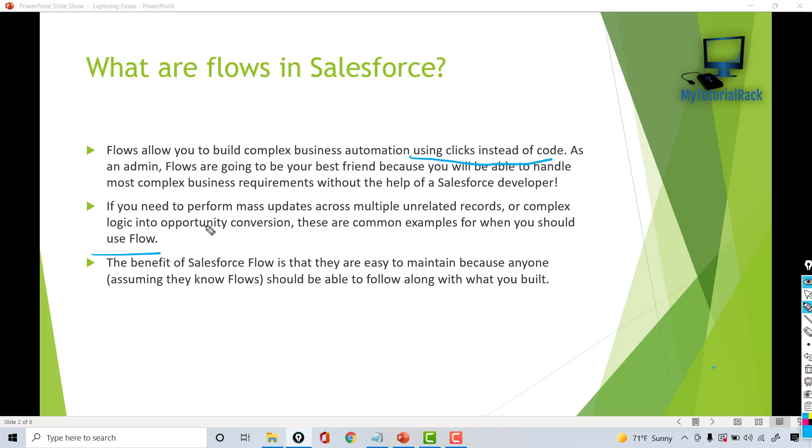Once we start building our flows, you will be able to see what the flow is doing without even diving deep, because it gives a very pictorial representation of what is happening. Whereas if you have to achieve the same through code, you have to dig deeper into the code and understand what it's doing. Flows give a very easy-to-understand layout where you can understand what's going on because it's very self-explanatory.